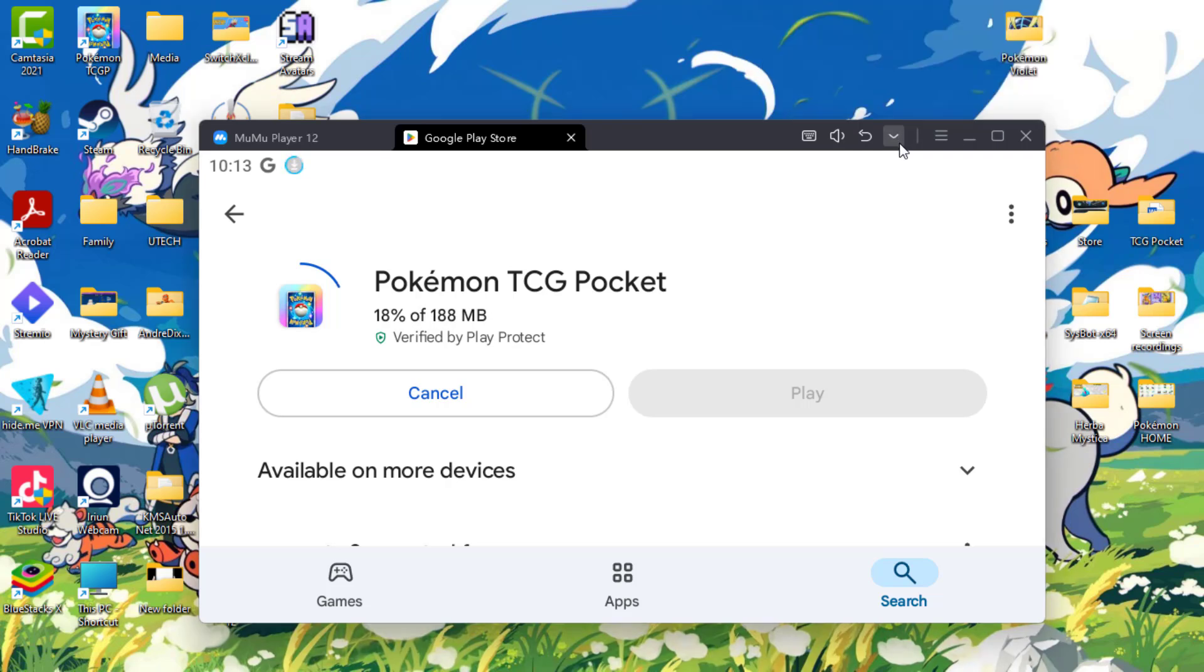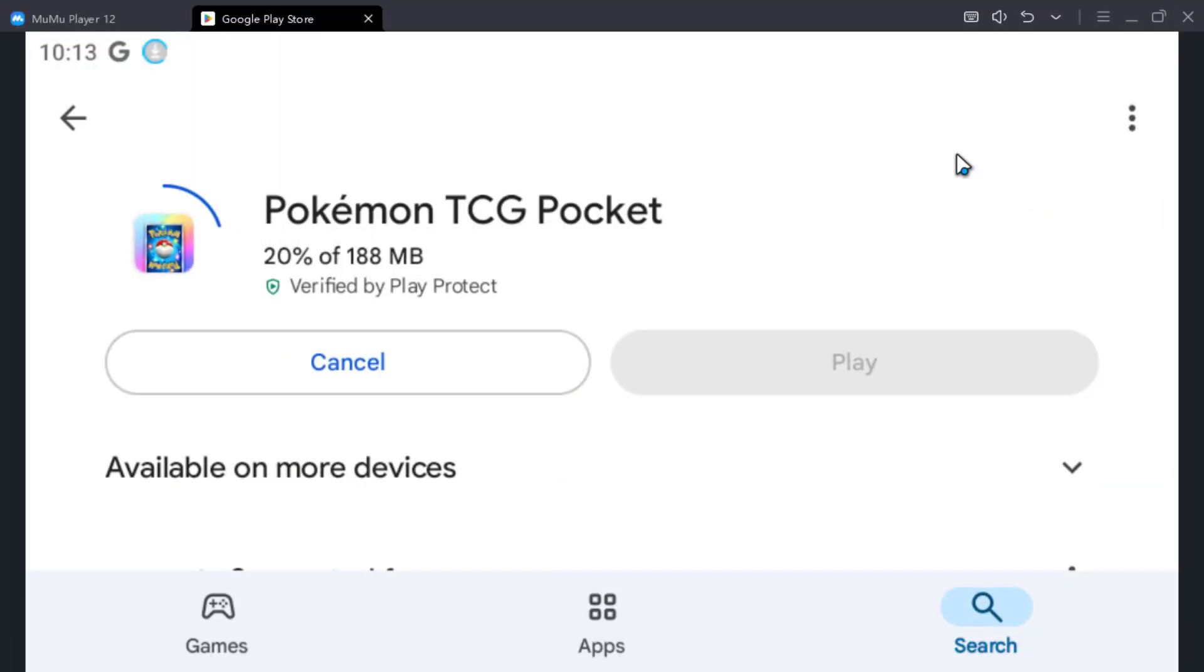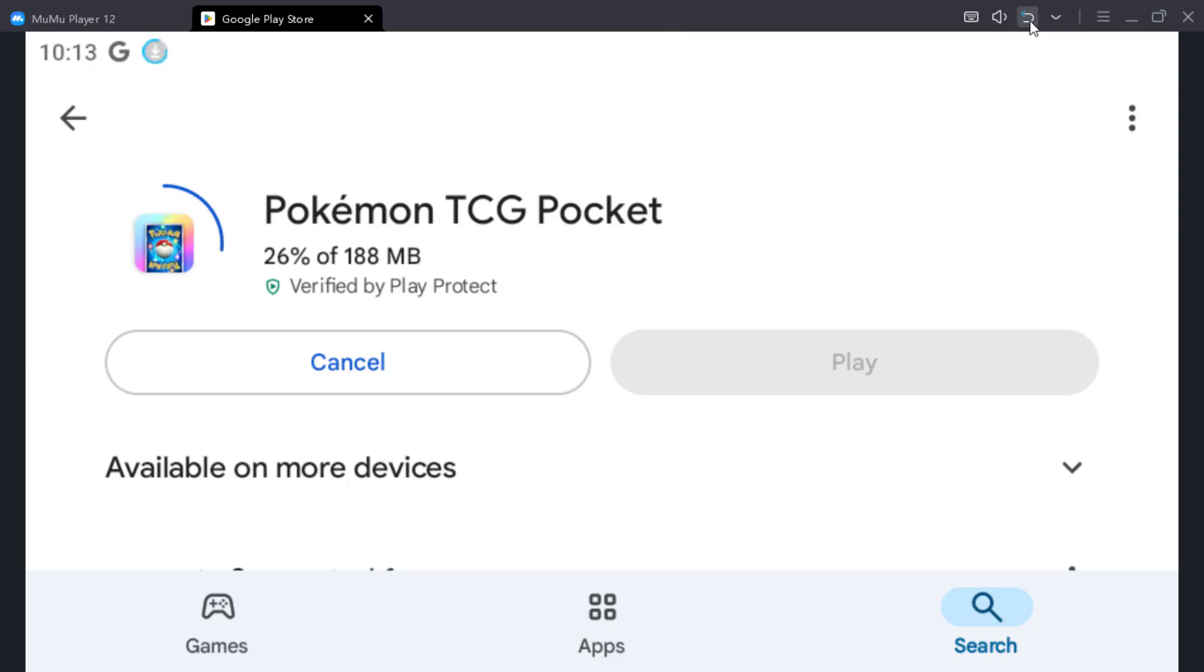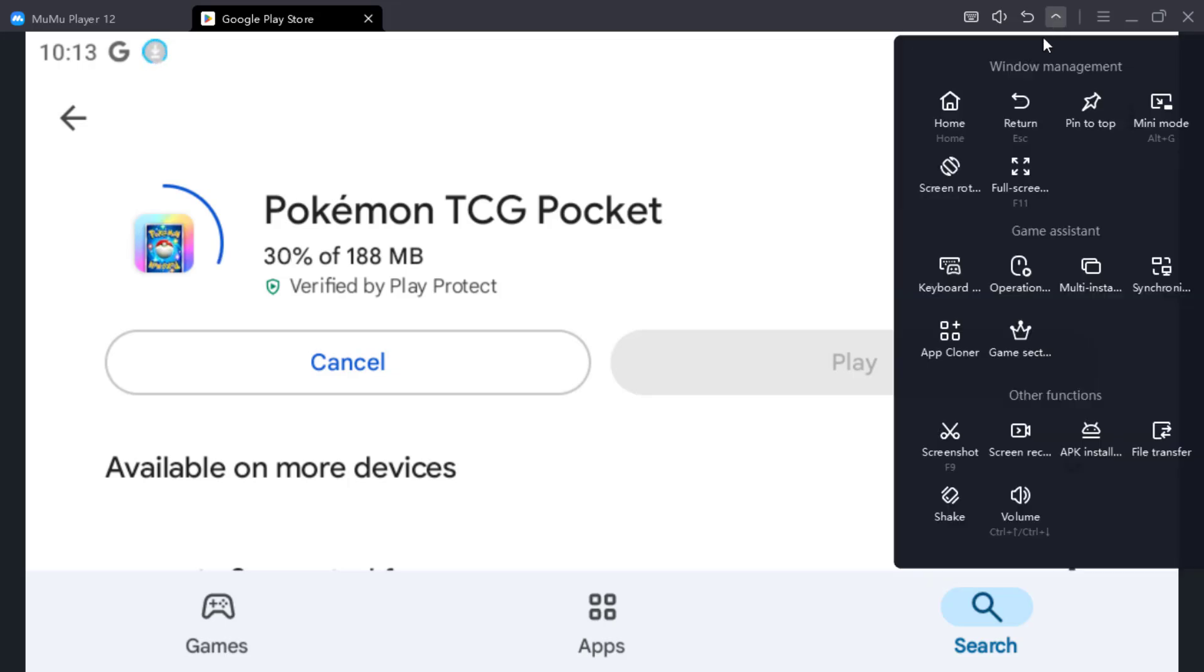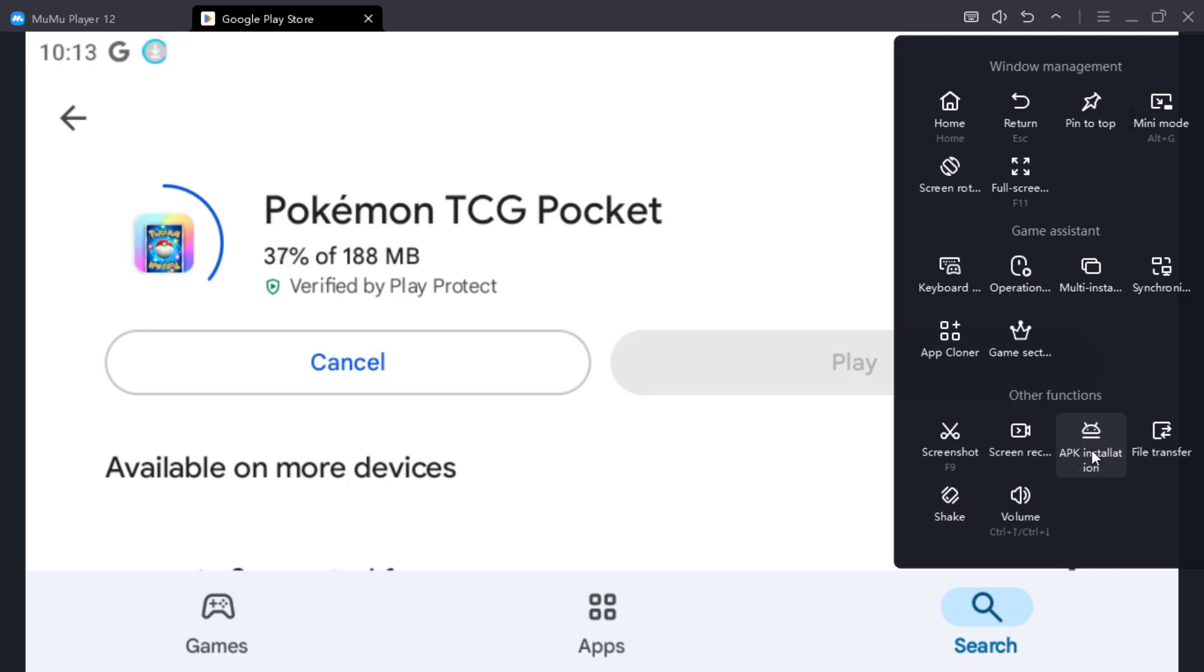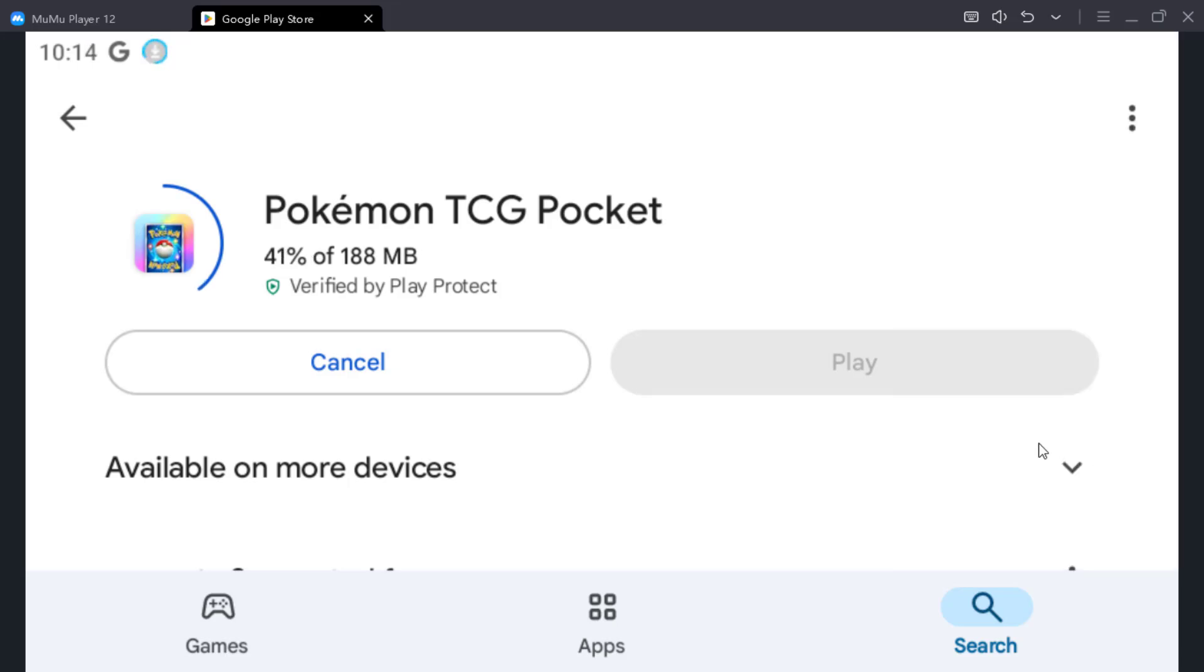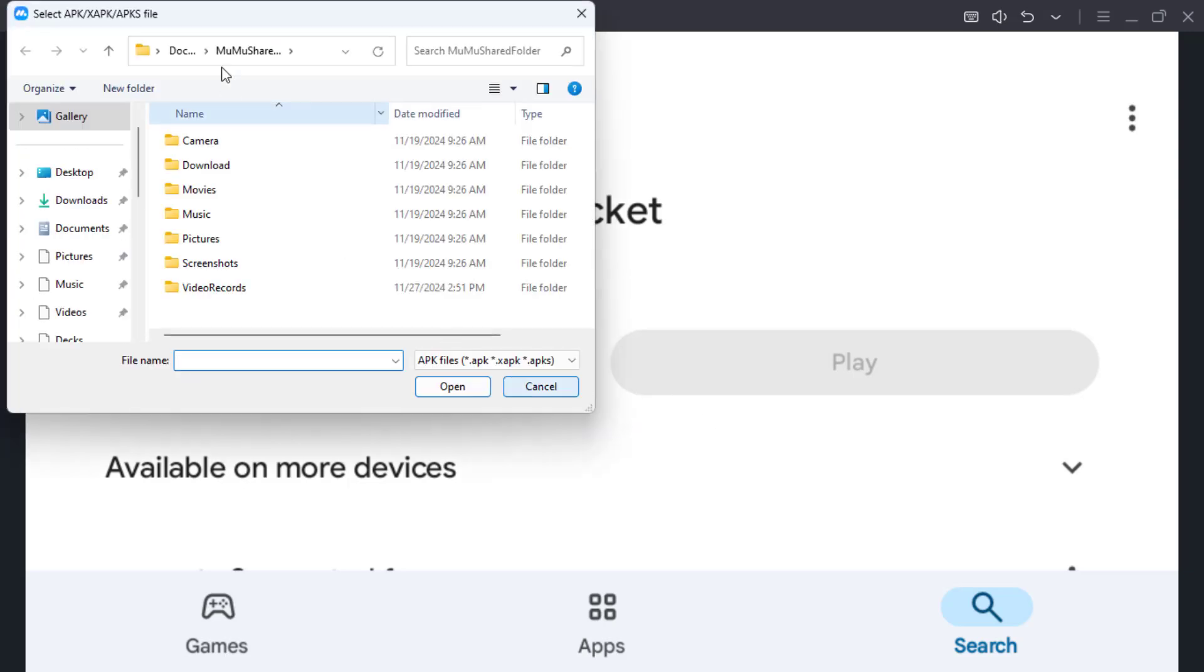Now if you have the APK file and want to use the APK, you want to install APK. Once you load the application, you can click this drop down arrow, and under other functions you have APK installation. You can select this and you will get a window to search for the APK. Select it and open file and it will install.